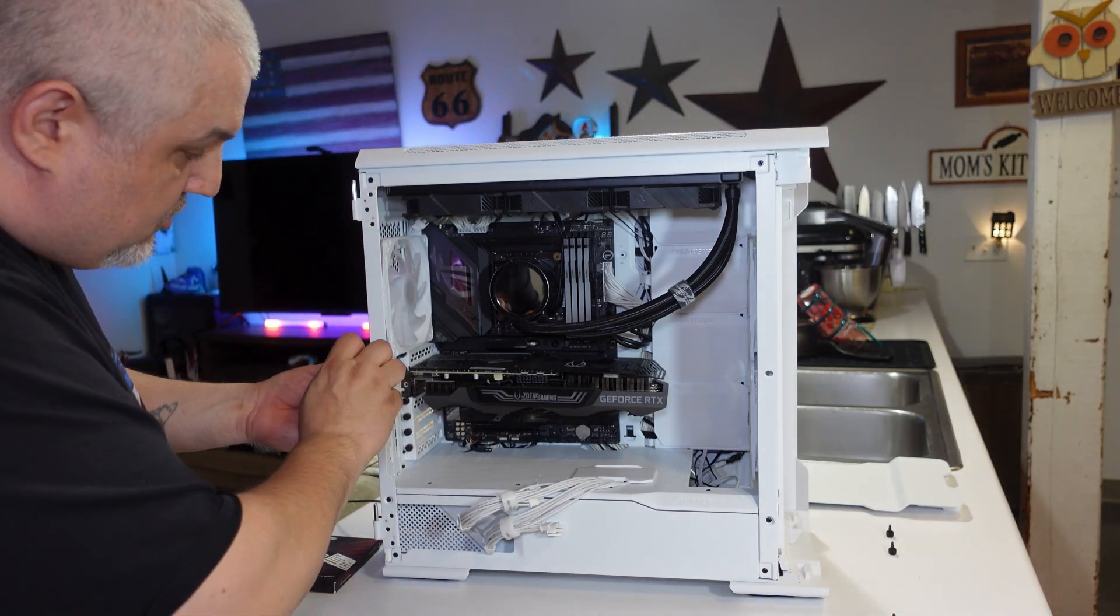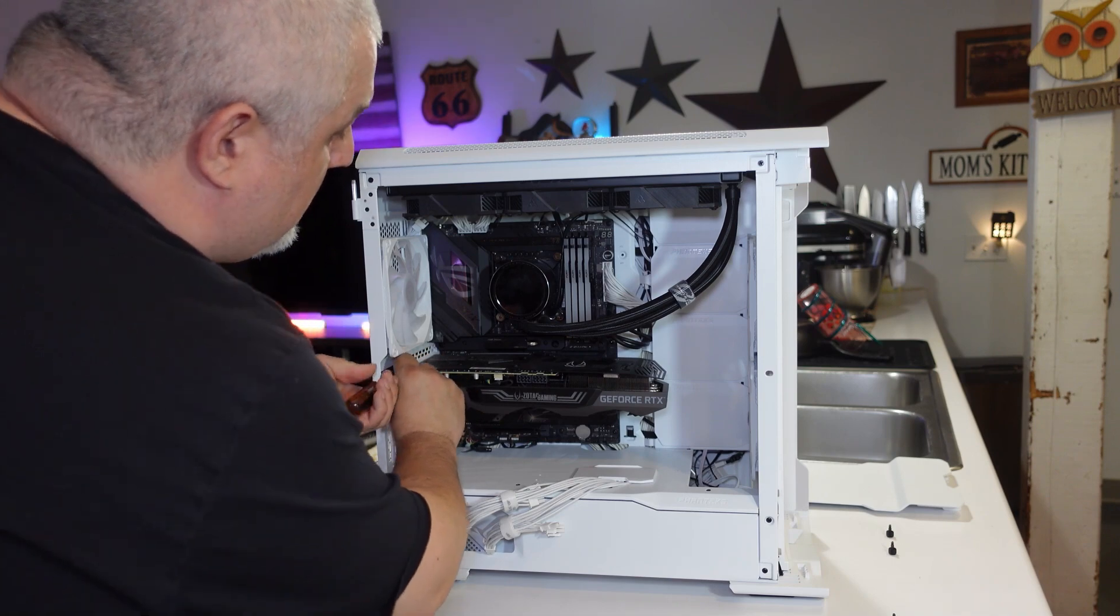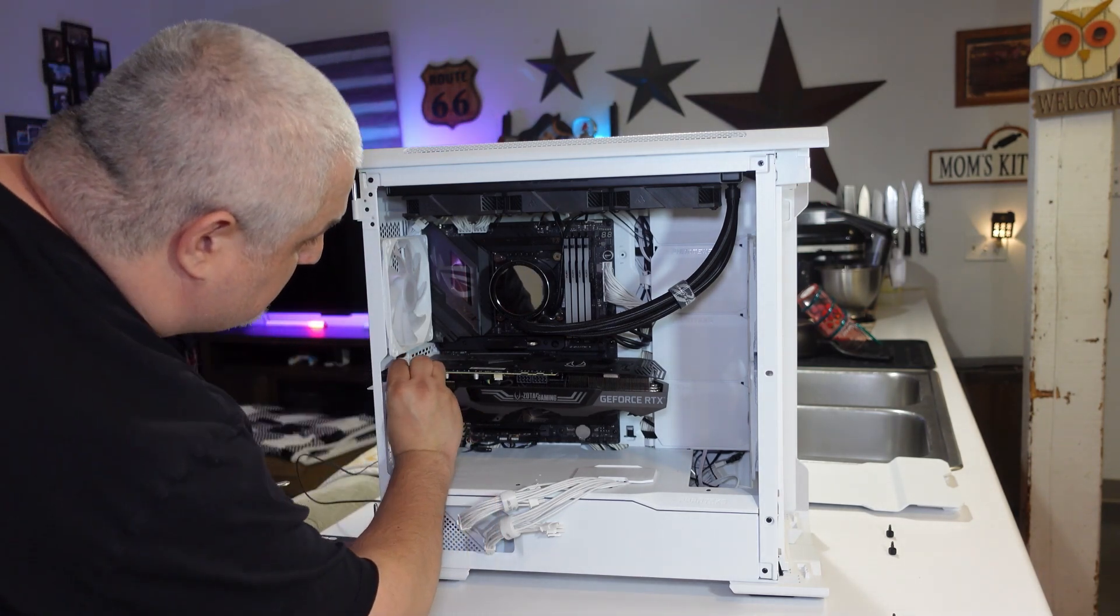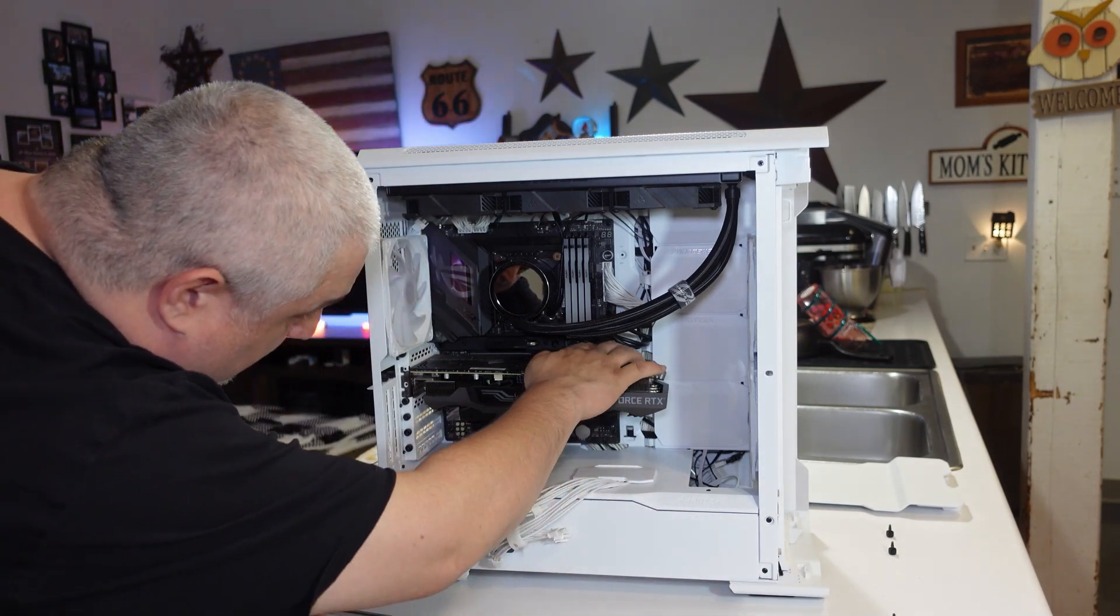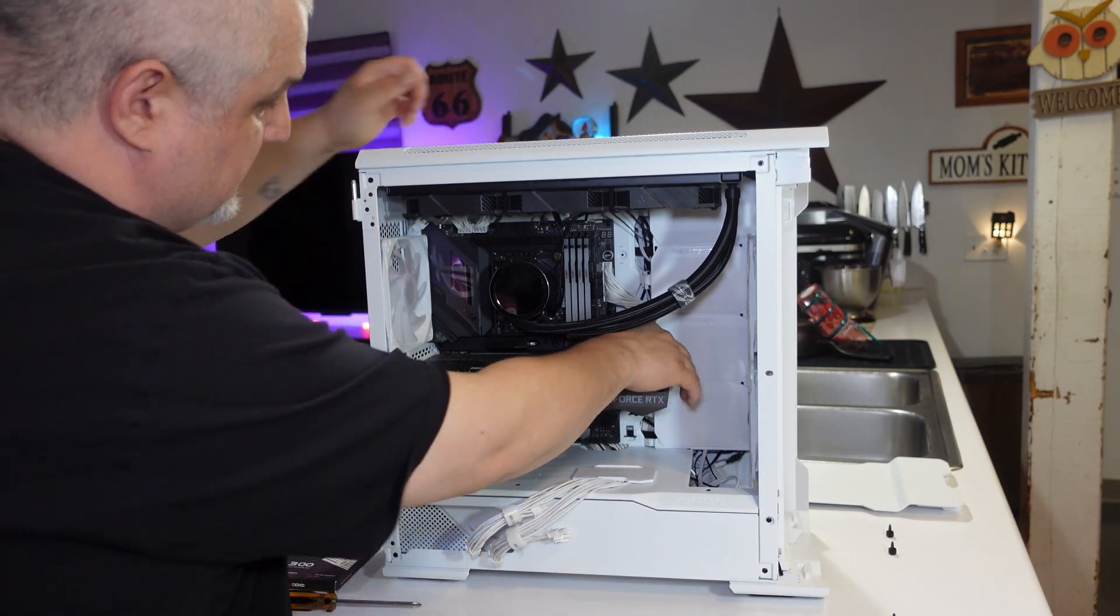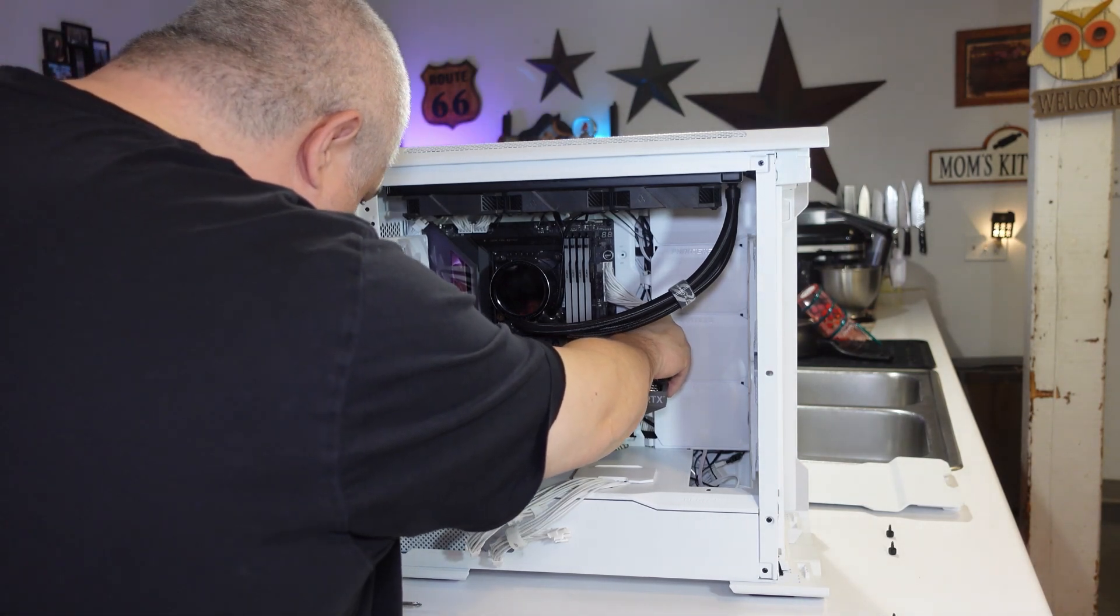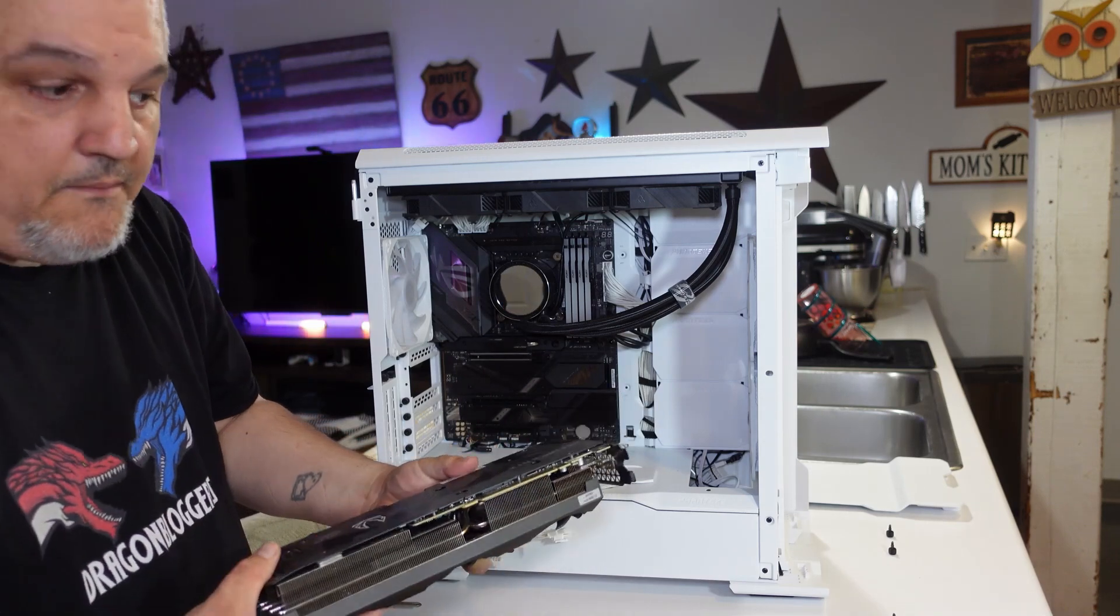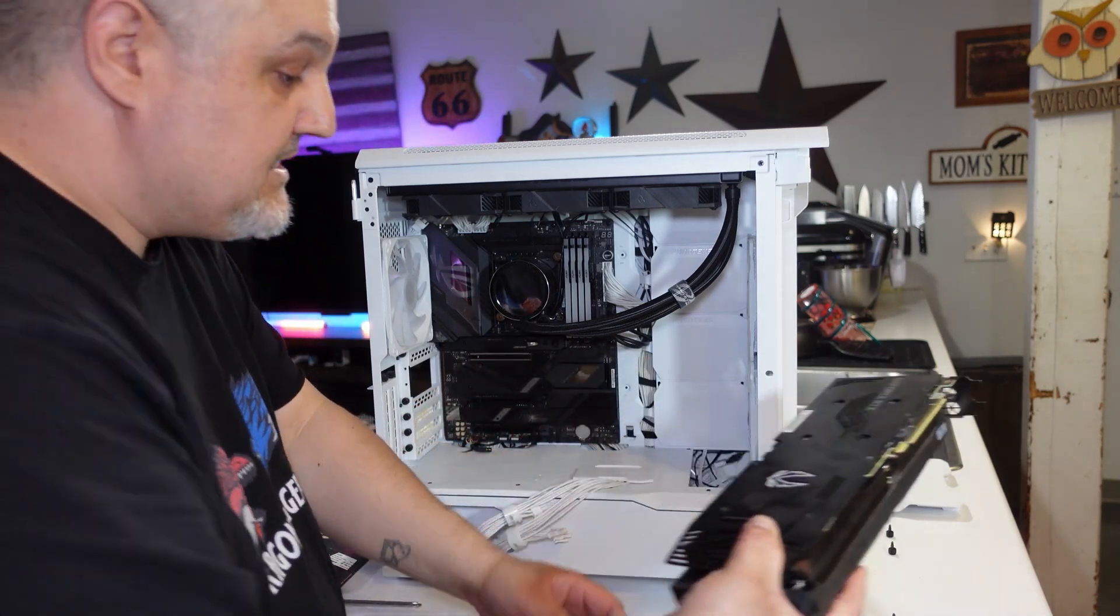Now I have two thumb screws holding this graphics card in. Now the even better part is with this motherboard, I actually just have a little button that I press that releases my graphics card from the slot that it's in and then it's out. Now I always suggest putting this in a place of non-static.